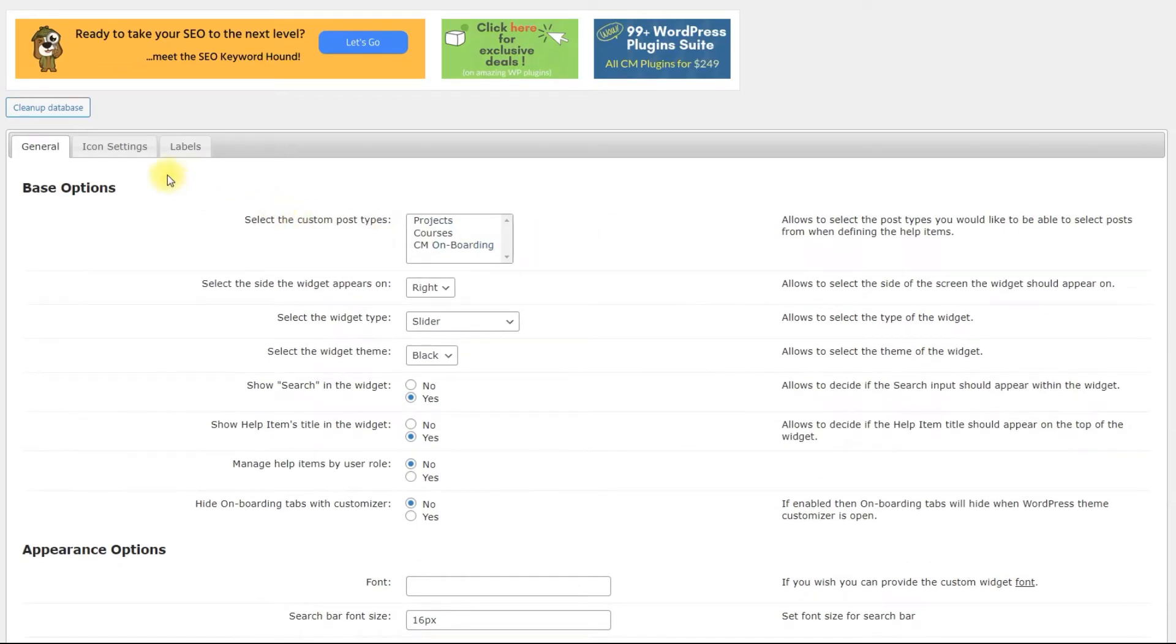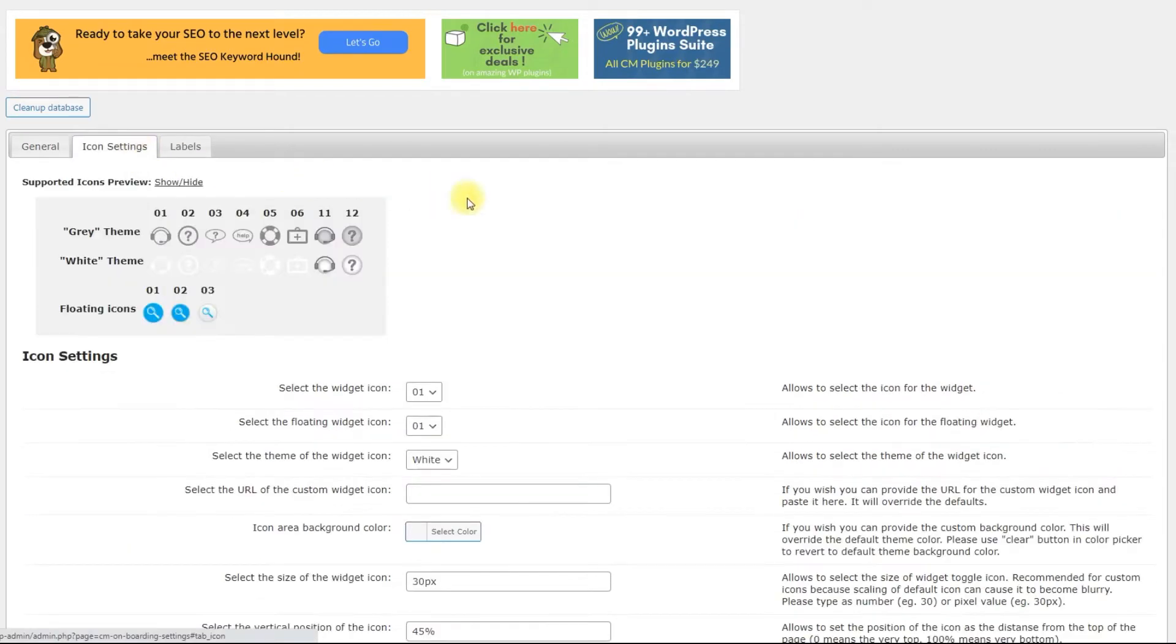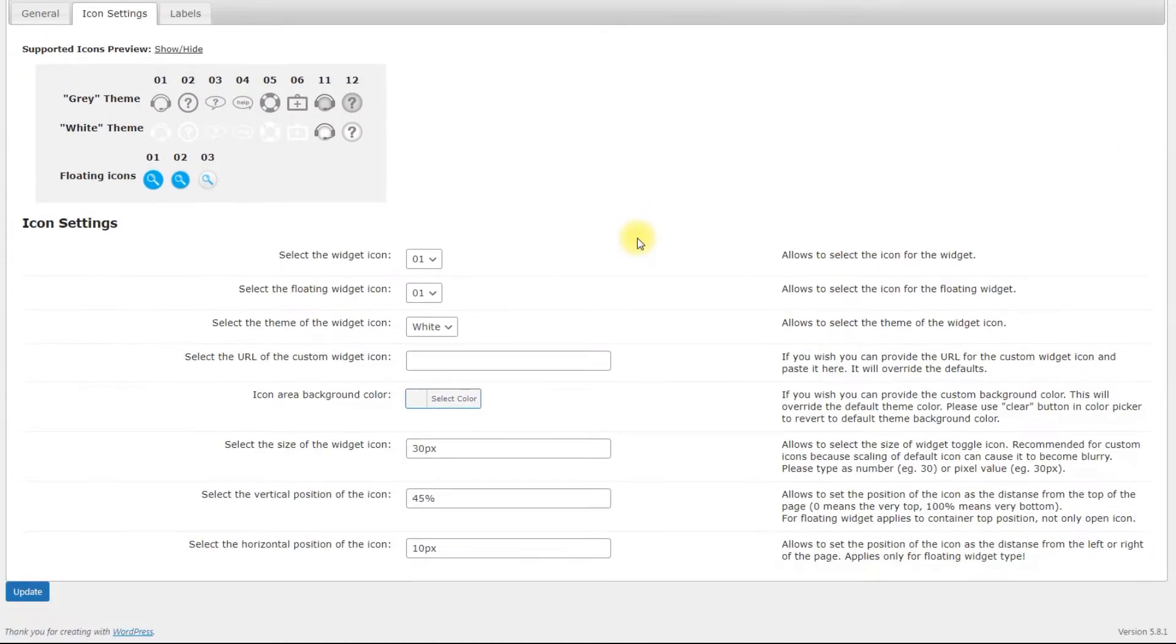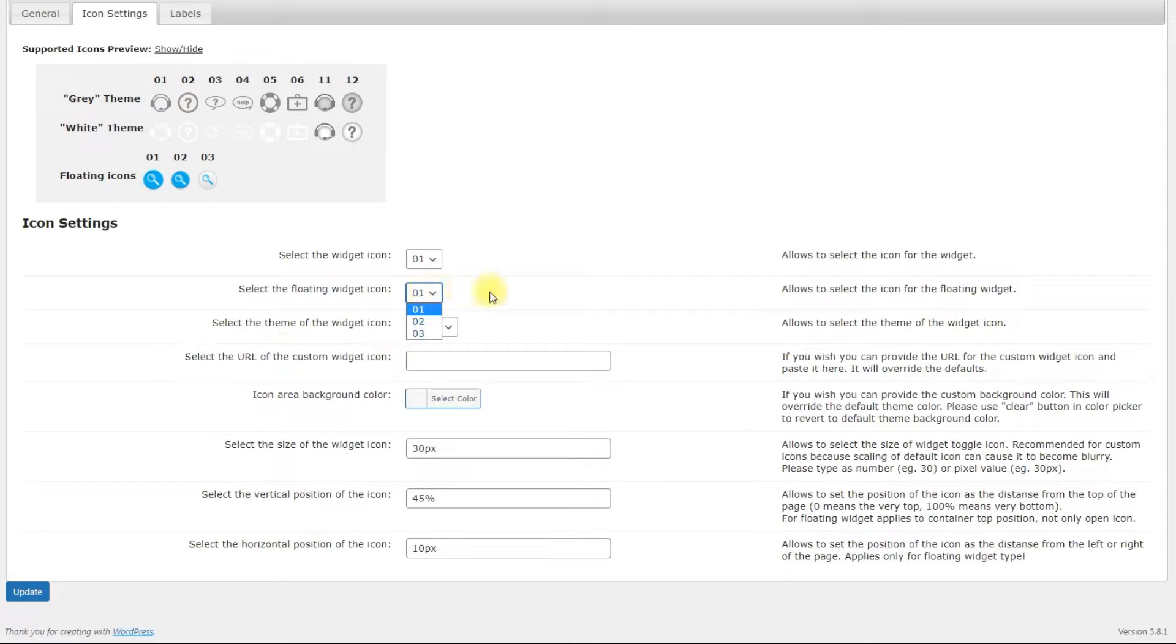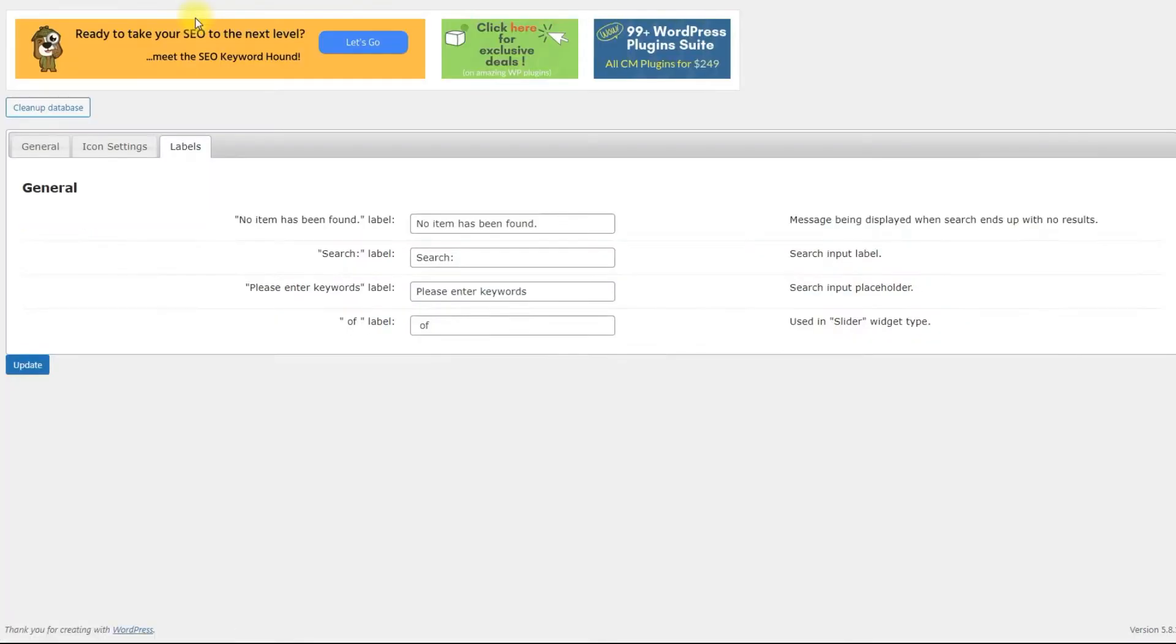On the second tab you can configure the type, color, size and position of the icon. You can choose icons for standard and floating types of widgets or you can provide a URL to the custom icon that overwrites the defaults. And on the last tab you can edit or translate the labels that appear in the widget.